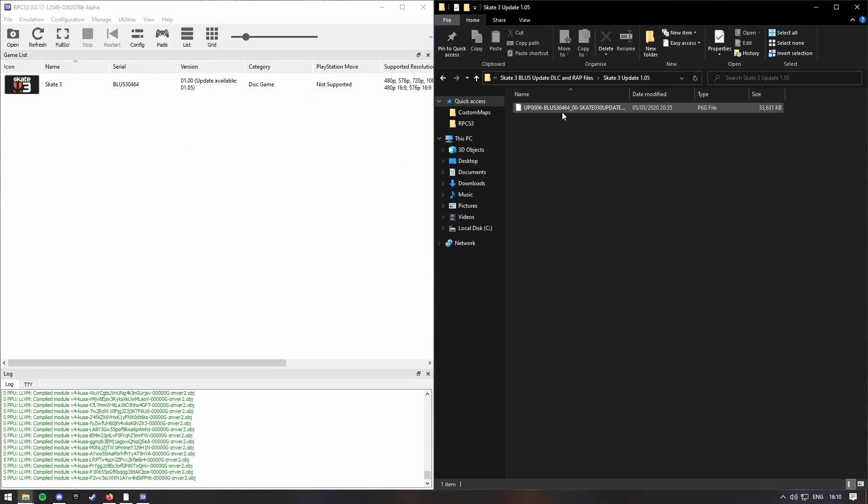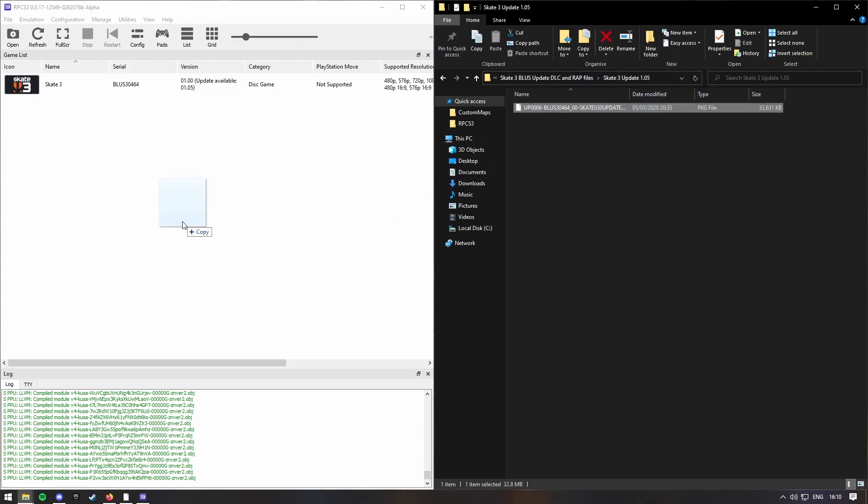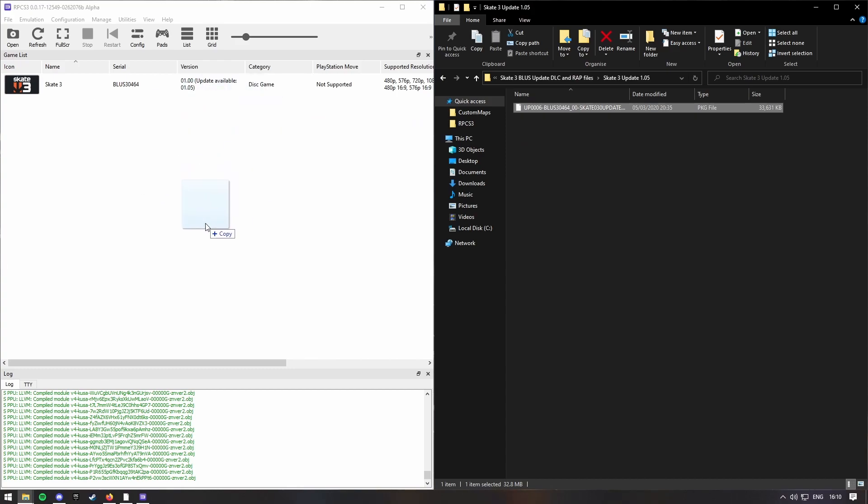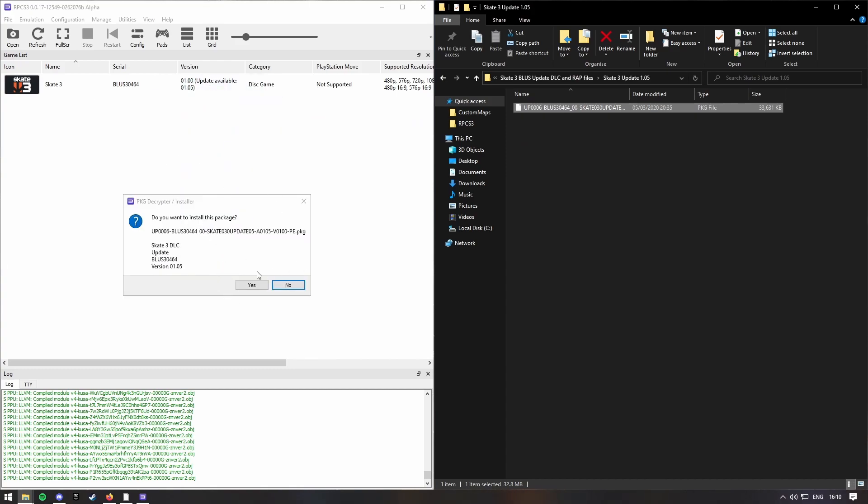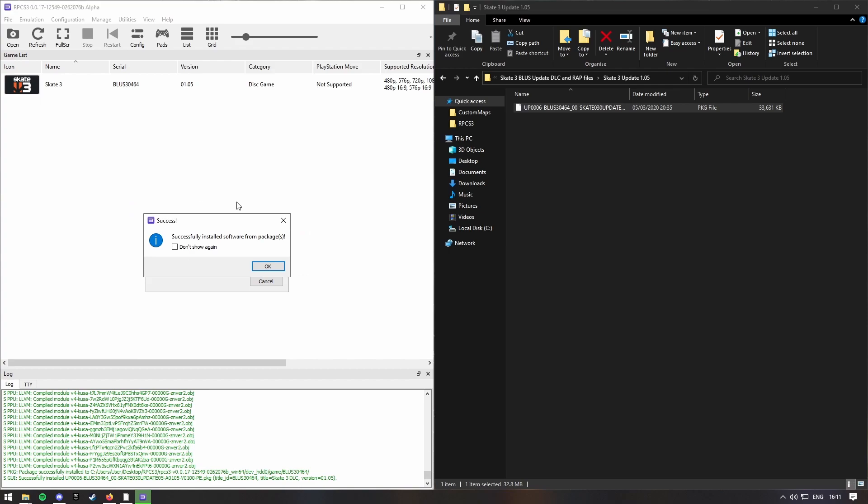RPCS3, and then drag this file thing into RPCS3, whatever it's called, and then press yes. Now your Skate 3's updated. So, now you should be able to play the game fine. But if you want to, you can now install like the DLCs and stuff.